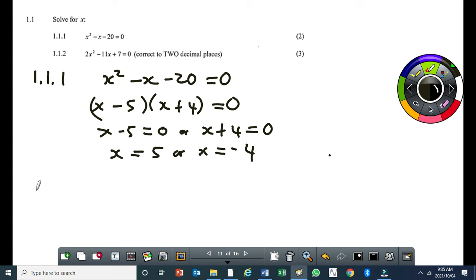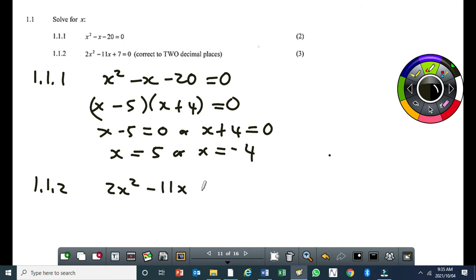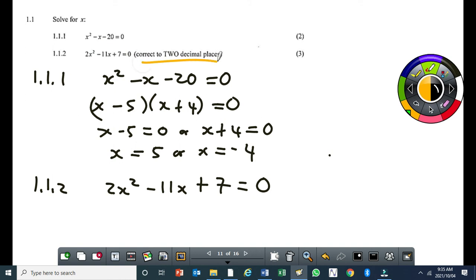Question 1.1.2: 2x squared minus 11x plus 7 equal to 0. You have to give the answer correct to two decimal places, so we use the quadratic formula.